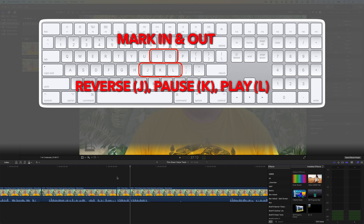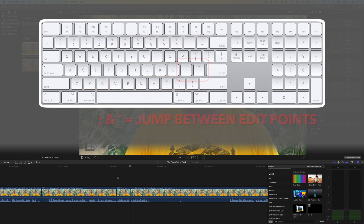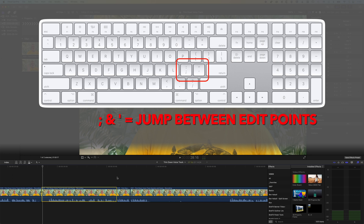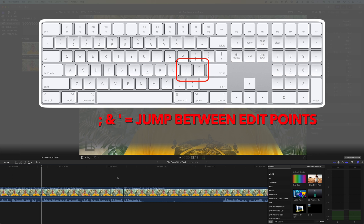Using the J, K, and L keys along with I and O, you can very quickly make a lot of edits to a voice track. I also like to use the semicolon and apostrophe keys to jump forwards and backwards to the previous edit. I can see a gap here, use semicolon to jump back, press I to mark an in point, scrub forwards to find just before I speak, press O, and delete. That gets the track working nicely.